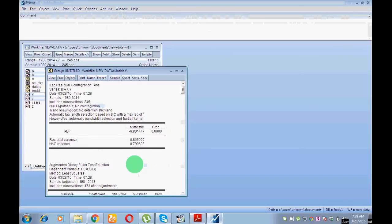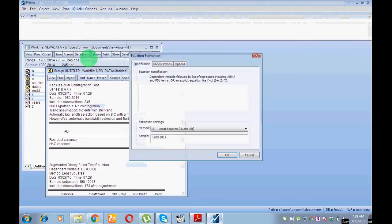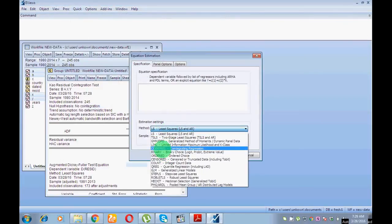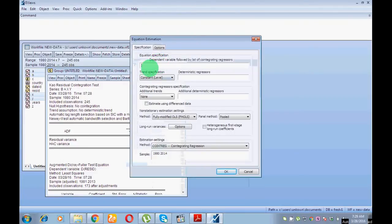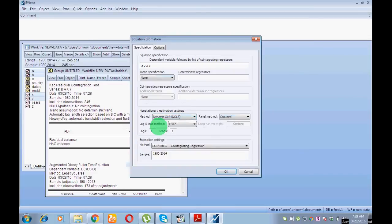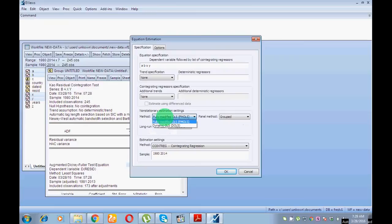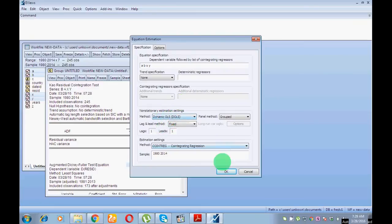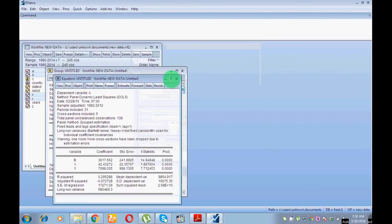I have confirmed variables are stationary at first difference and that there is cointegration, so now I go for the DOLS model. Go to Quick, Estimate Equation, then select Cointegrating Regression. Write your variables: first A, then B, then X, then Y. There is no need to add an intercept as it is automatic. Select None, then select Group. From here select the DOLS model — Dynamic OLS.